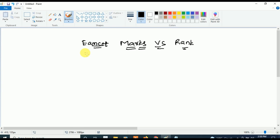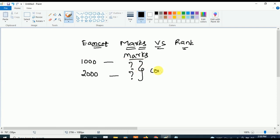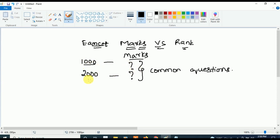Telugu students, in this video we'll see what rank you get for how many marks in MSET. So many students are asking: 'Ma'am, I want a rank below 1000, how many marks should I get?' or 'If I want a rank below 2000, how many marks do I need?' These are the common questions from every student.